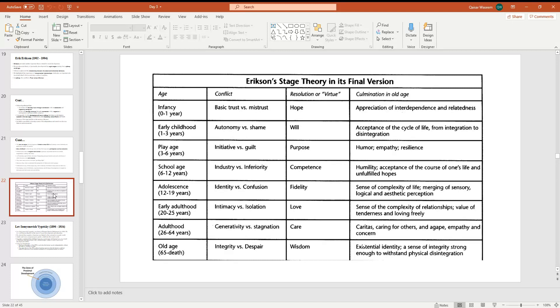Age one is infancy. What is conflict? In this conflict is basic trust versus mistrust. If you have a good positive attitude, you have a good trust built up. Or if you have a negative attitude, you have a mistrust developed. Resolution and virtue will be hope. Culminations in old age: this is the appreciation of interdependency and relatedness, which is linked to the old age stage.